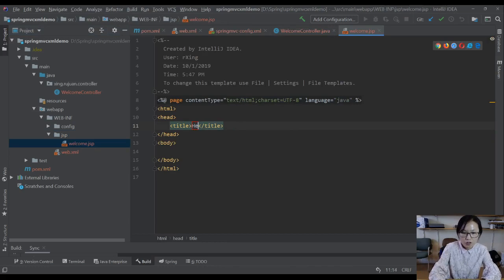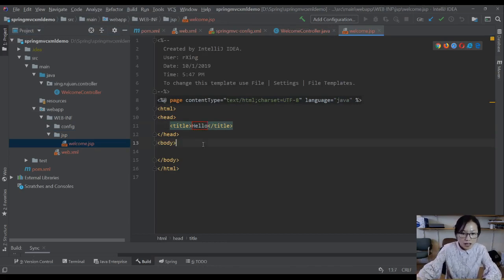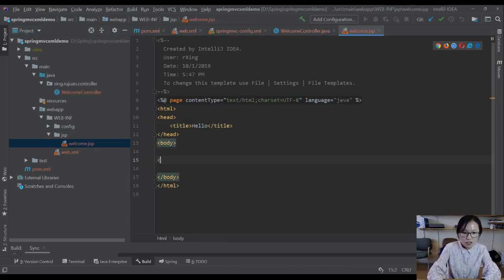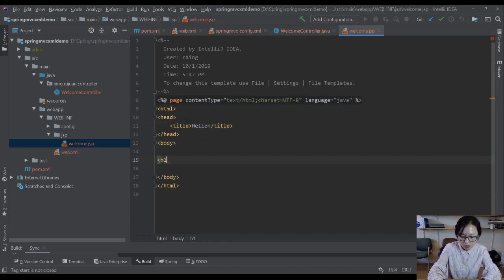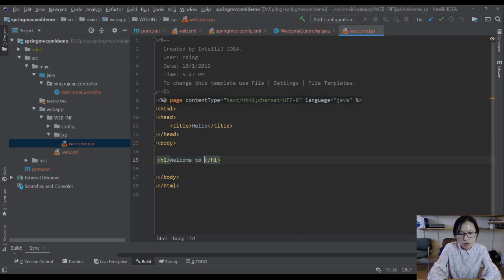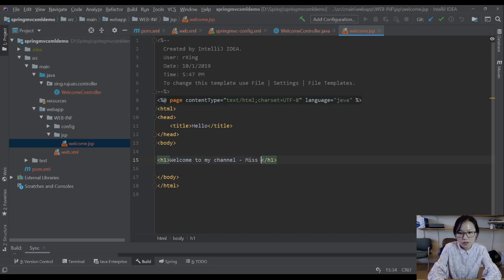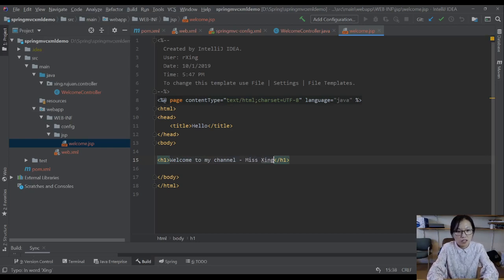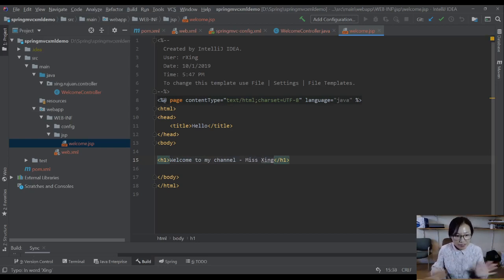I will change this one to be hello. Now I change this one to be h1. Welcome to my channel. So everything is set up.